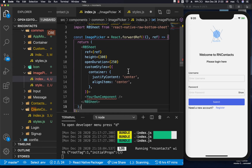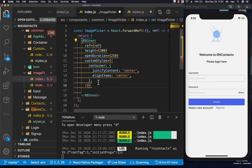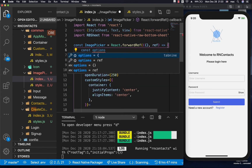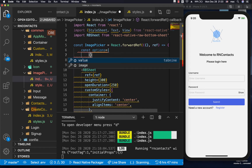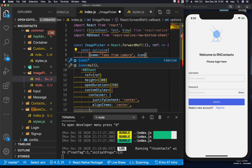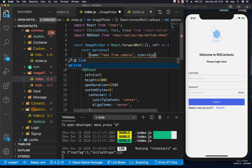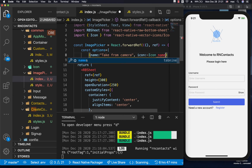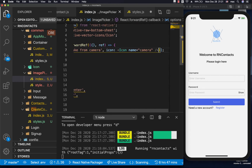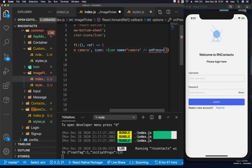Now that we have our ref being passed down, we will have our options to pick from — the camera and the gallery. I'll create a const called options, which is an array. Each option is going to have a name, an icon, and an onPress. The first one is 'Take from Camera', with an icon component whose name is 'camera', and for now an empty onPress function.